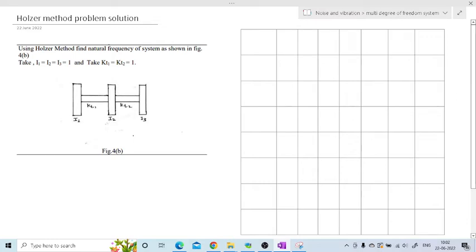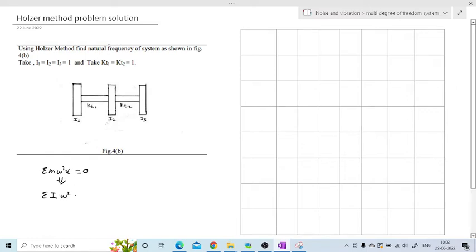The Holzer method is an approximation method. In the last session we derived the formula for the linear system: summation m·ω²·x = 0. Since they have provided a torsional system, I am going to modify this equation. Instead of mass we write mass moment of inertia, angular velocity squared, and instead of displacement x we write theta or phi (the amplitude). So this becomes summation I·ω²·φ = 0.